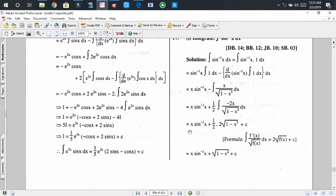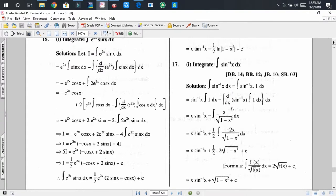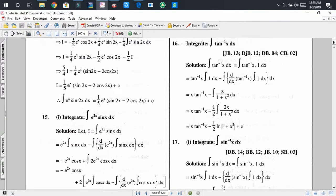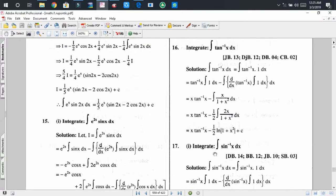Now we can solve problem number 16. Here we have to find the integral of tan⁻¹(x). With careful observation, you will find that there appears to be only one function.